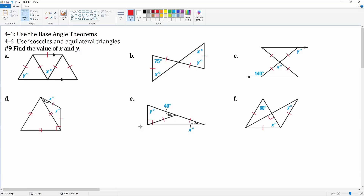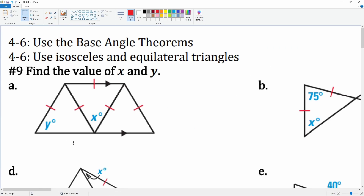This is lesson 4-6, using the Angle Base Theorem and the properties of isosceles and equilateral triangles. Number nine asks you to find x and y for all these shapes. There's no one way to do this — there's a lot of thinking involved.